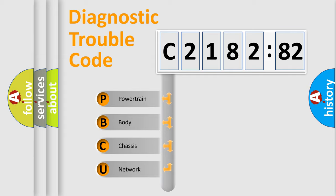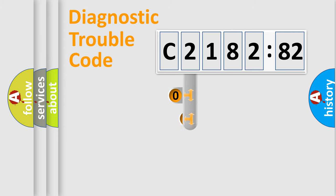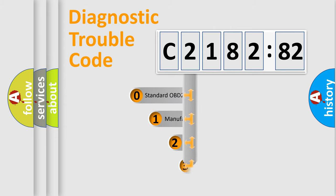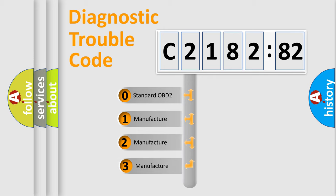We divide the electric system of automobile into four basic units: powertrain, body, chassis, and network. This distribution is defined in the first character code.